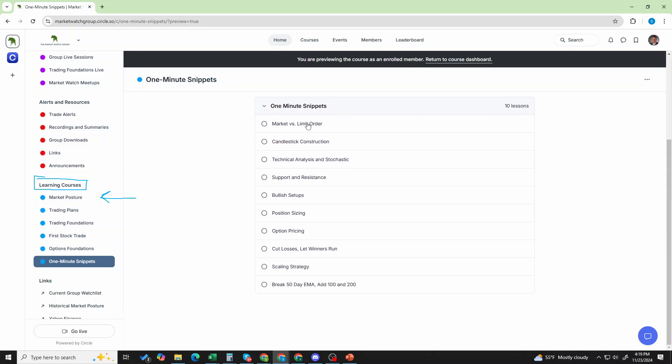They're about one-minute lessons. You want to learn about a market order versus a limit order, how candlesticks are constructed. If you want to learn about support and resistance, bullish setups, position sizing, just some easy things to go through, get some information.